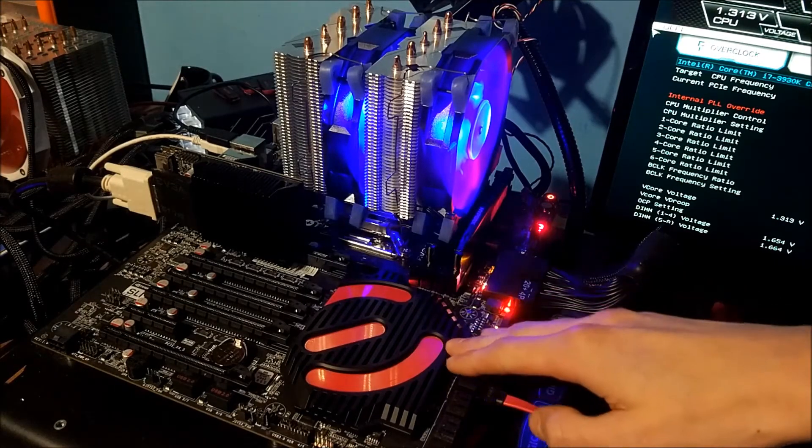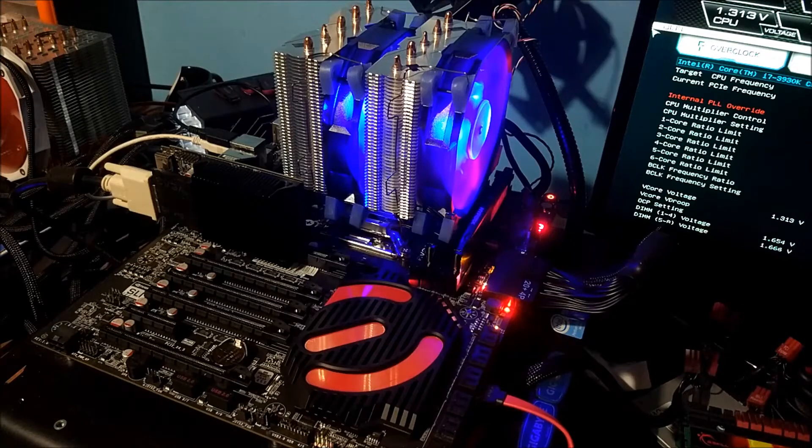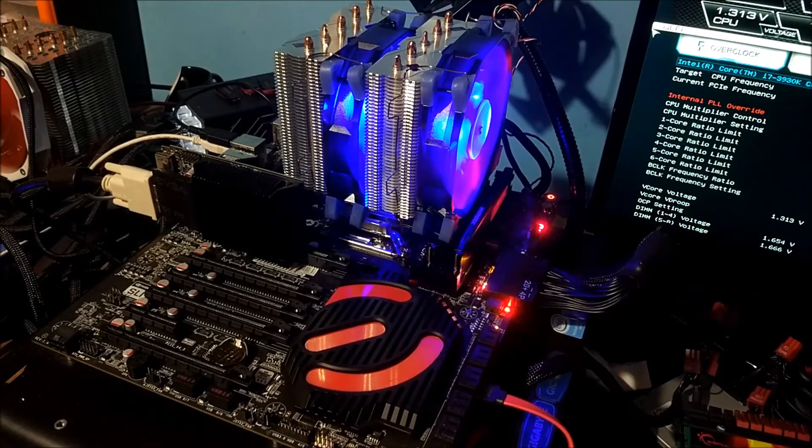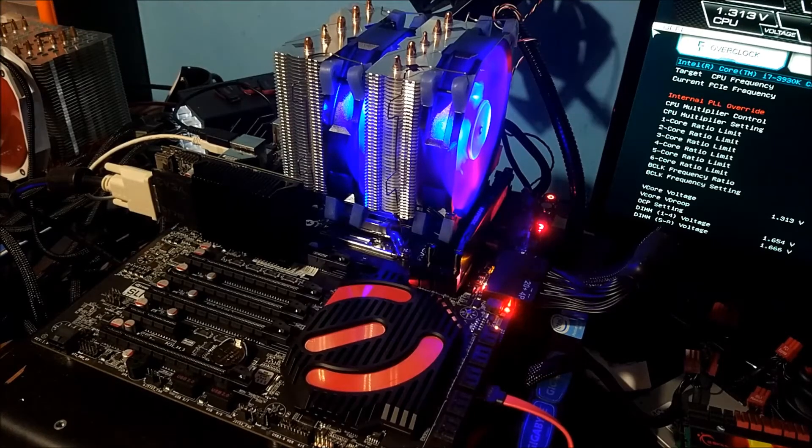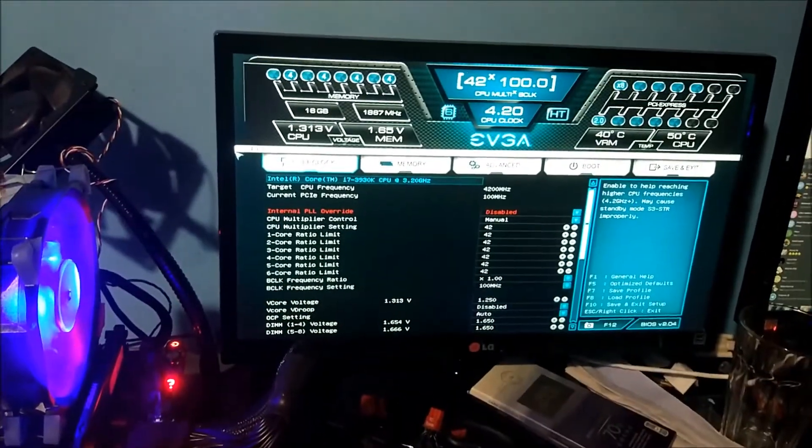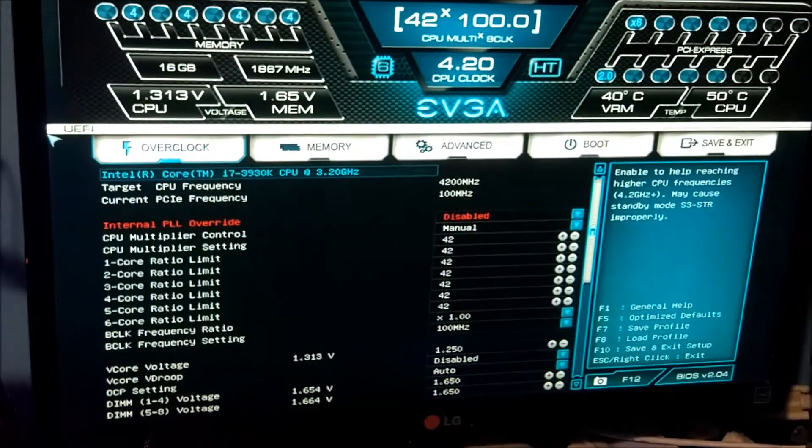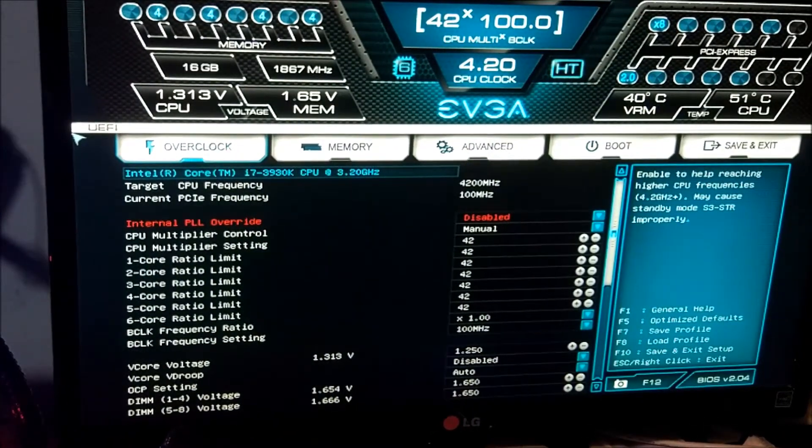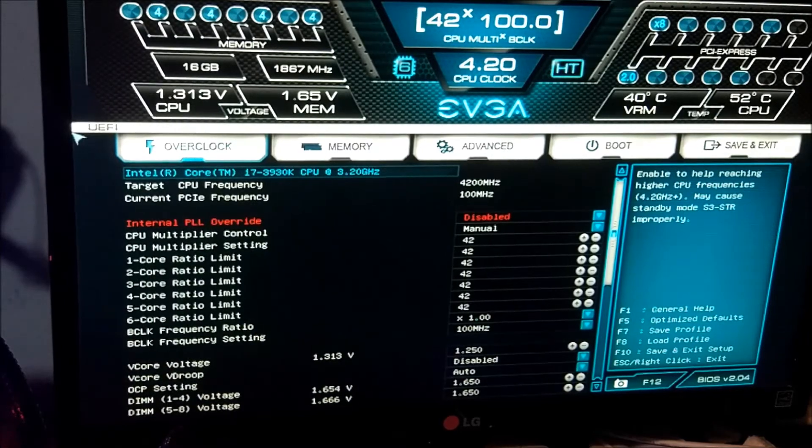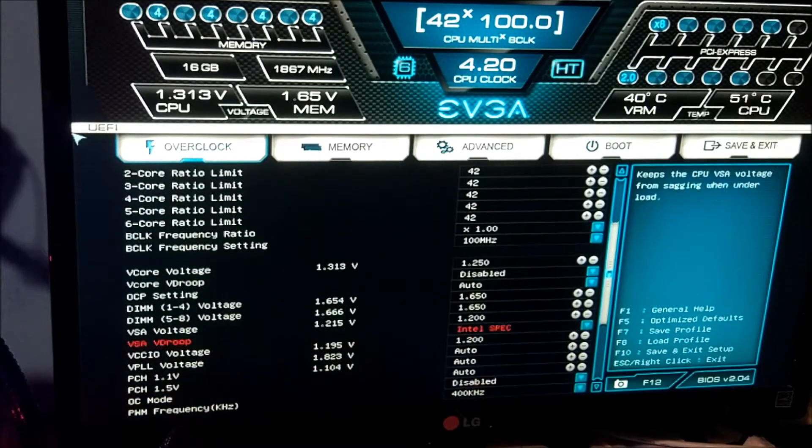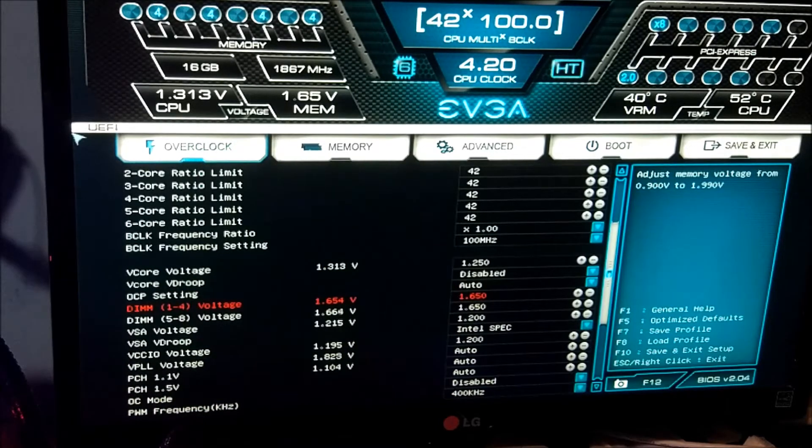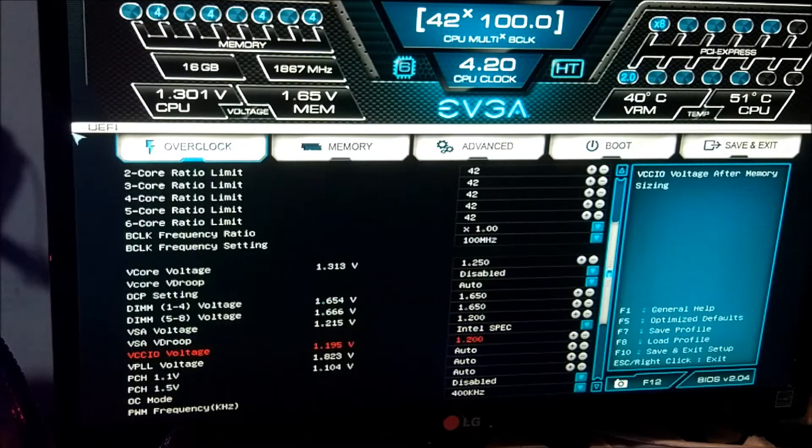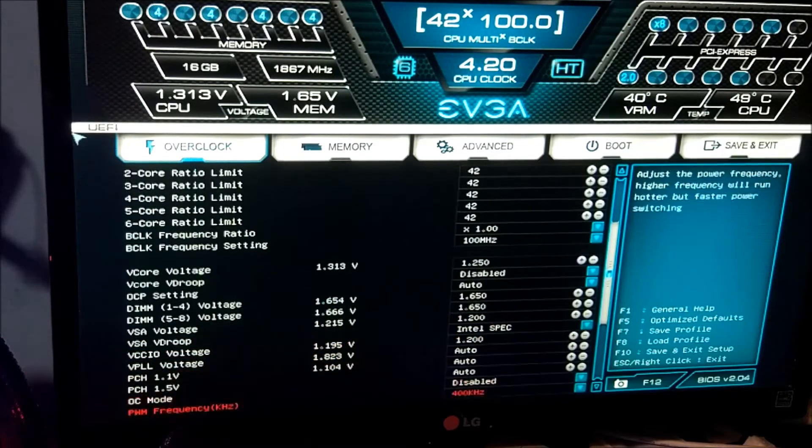It's on an EVGA X79 Dark motherboard and we've got 16GB of HyperX Fury in dual channel. You can see in the BIOS here it is idling around 50 degrees Celsius. We have 1.25V set in the BIOS and it is at 4.2GHz. We've got the memory set to 1.65V and the VSA and VCCIO set to 1.2V.